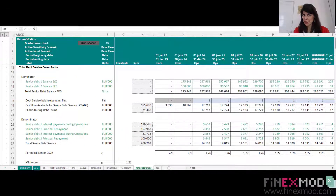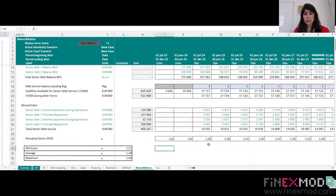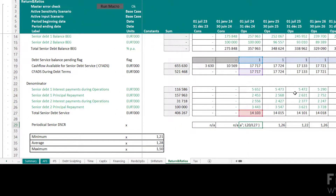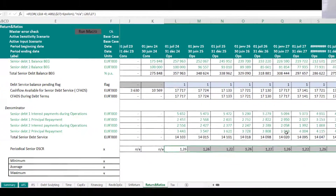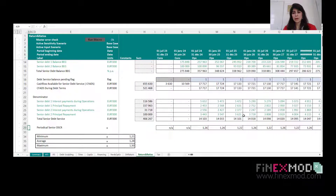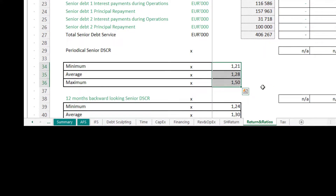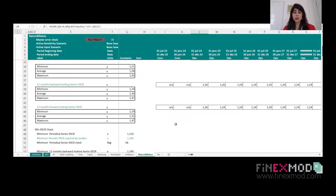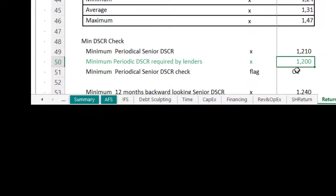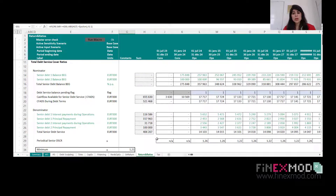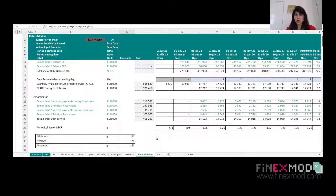I'm showing you one of my Project Finance Models — this is my return and ratio sheet where I do my ratio calculations. I do the typical debt service coverage ratio calculation: I take the CFADS and divide it by debt service in each model period, giving me the DSCR each period on a semi-annual basis. Then I calculate summary metrics — the minimum, average, and maximum of these ratios — and I include a check. The minimum that lenders require is 1.2, and I have almost 1.21, so the check is okay.